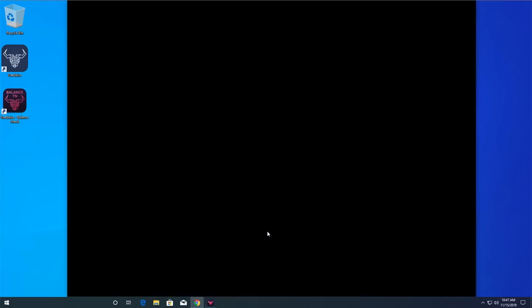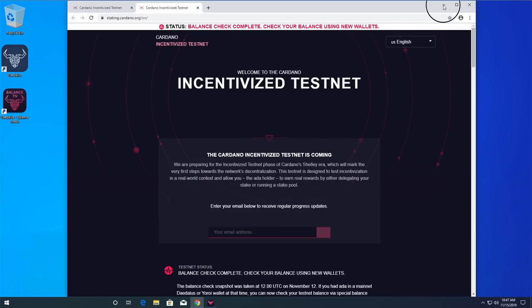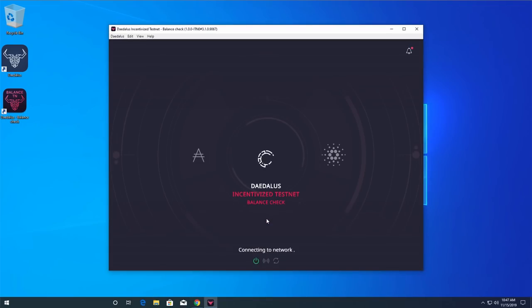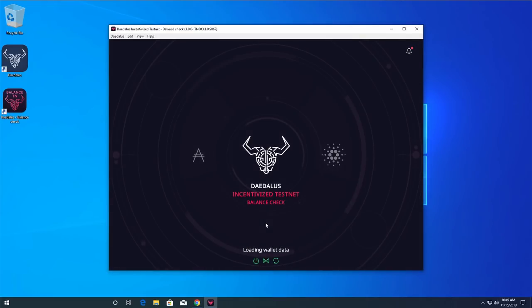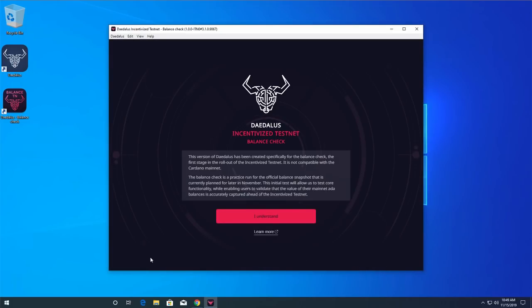Learn more button takes you to the Incentivized Testnet website. You need to click the I understand button to proceed to the main user interface. Daedalus quickly connects to the Incentivized Testnet network and synchronizes with the blockchain. You can always go back to the splash screen by clicking on this icon in the bottom left of the user interface.